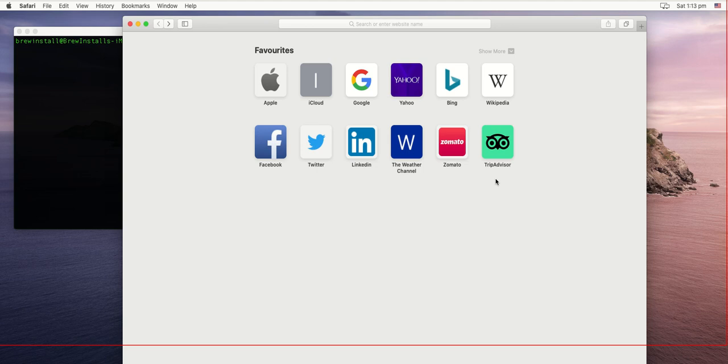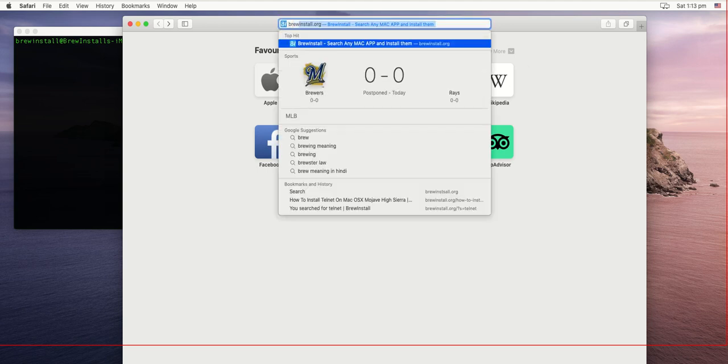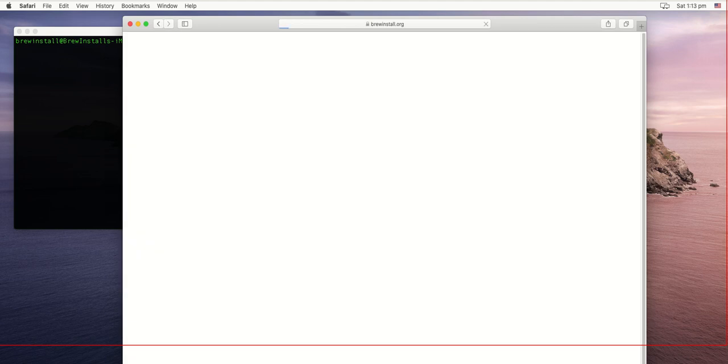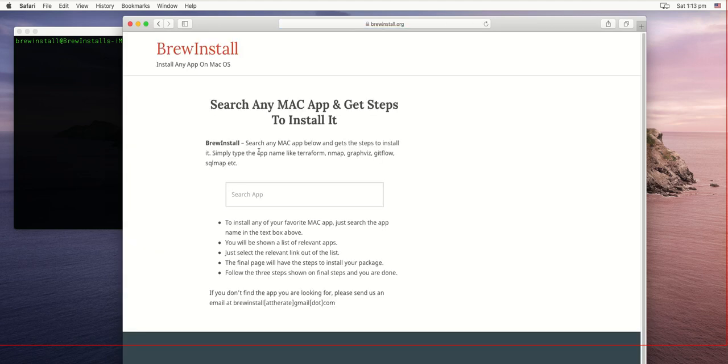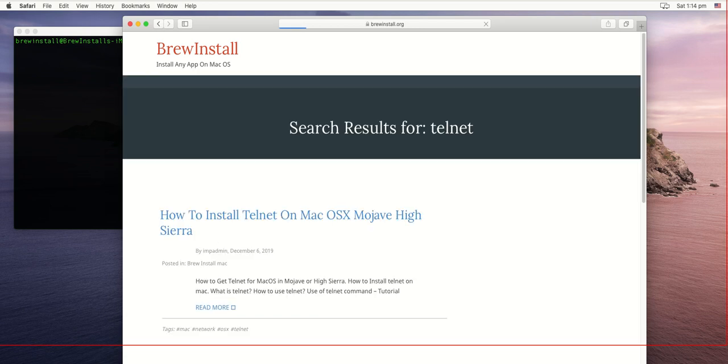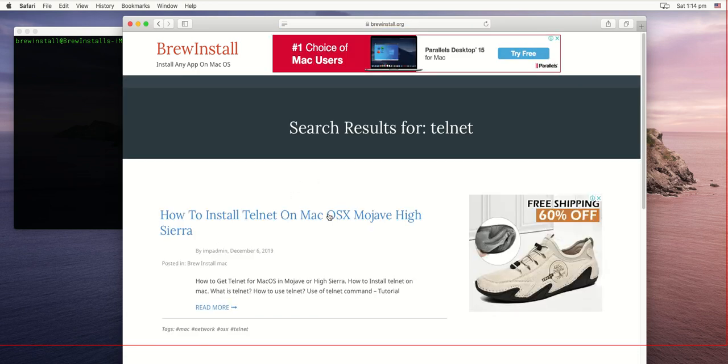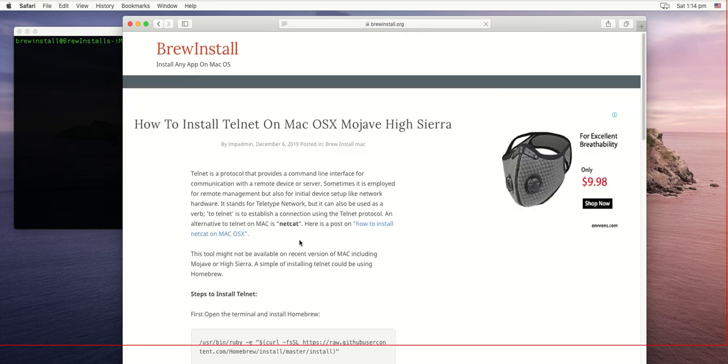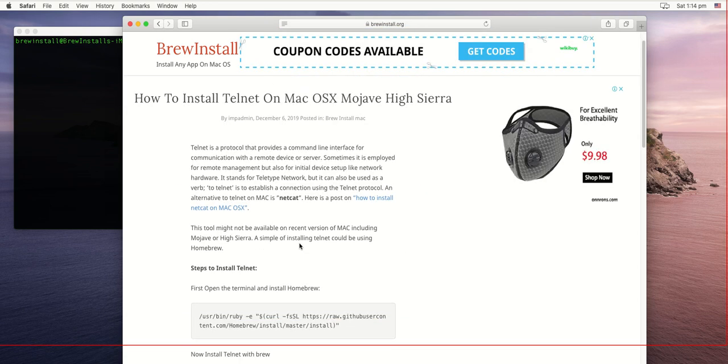Hello everyone. In this video we're going to learn how to install telnet on Mac and how to use it. First, let's open the utility website brewinstall.org, which has a list of Mac apps you can install by simply searching and getting the installation steps. Let's search for telnet, and here are the steps to install it.